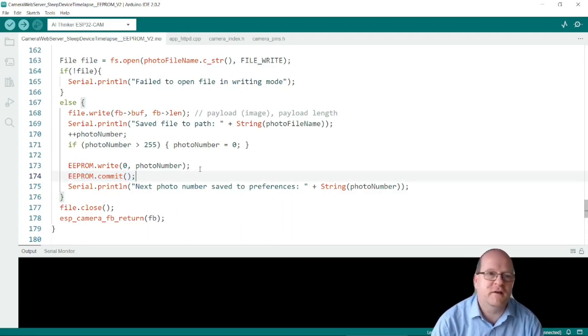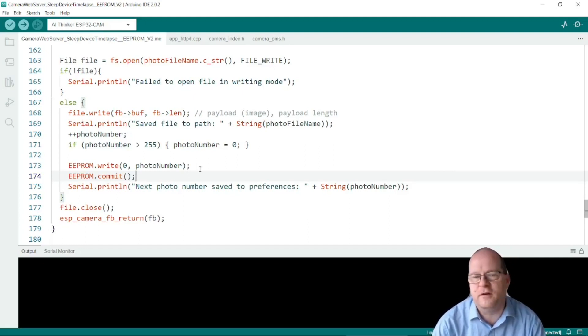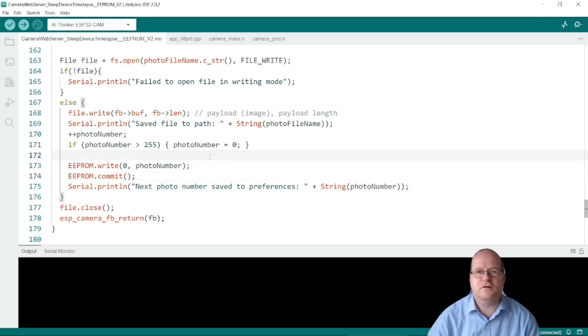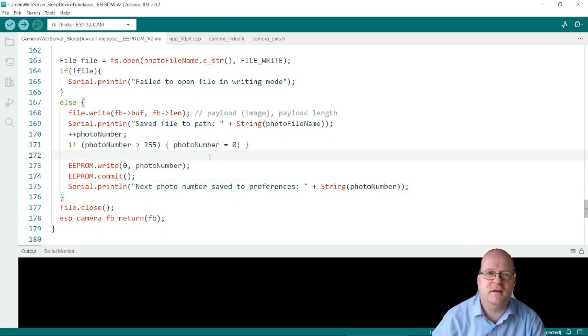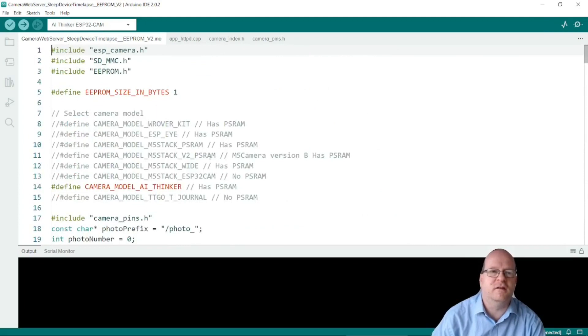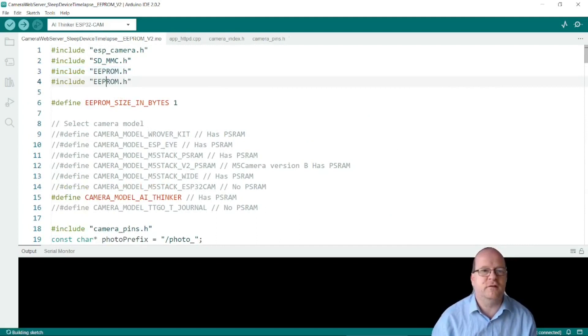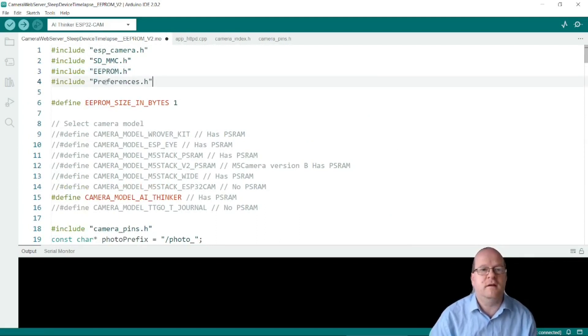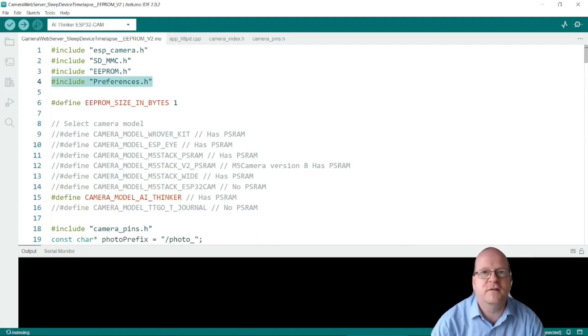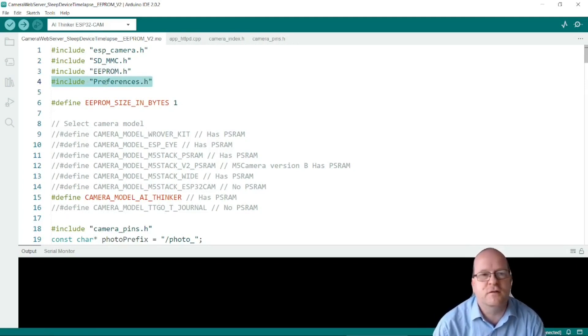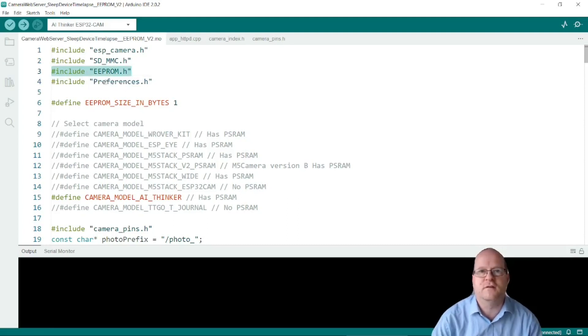So after we've taken photo one it will save one to the EEPROM and then we can sleep the device. That's what I'll get onto next. I should just mention there is a preferences library you can use so if you include preferences.h then there are methods that you can use to very conveniently save data to the EEPROM device instead of using this library which is deprecated now.